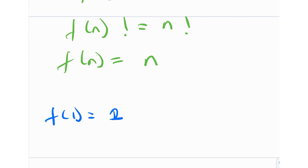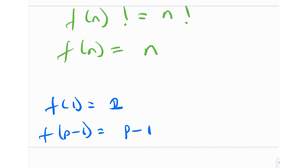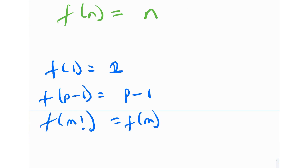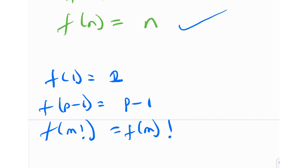So we found some cool results: first, f(1) = 1; then f(p−1) = p−1; and third, f(m!) = f(m)!. All three results satisfy the identity function f(n) = n. So finally, the function that satisfies our given functional equation is the identity function f(n) = n, or equivalently f(x) = x.